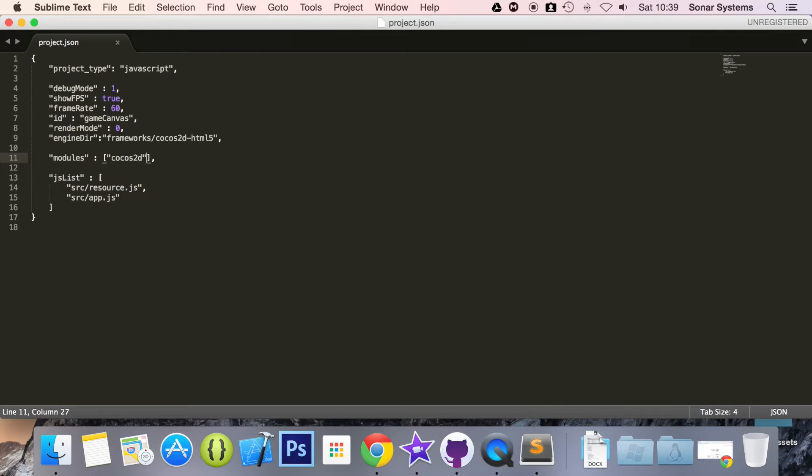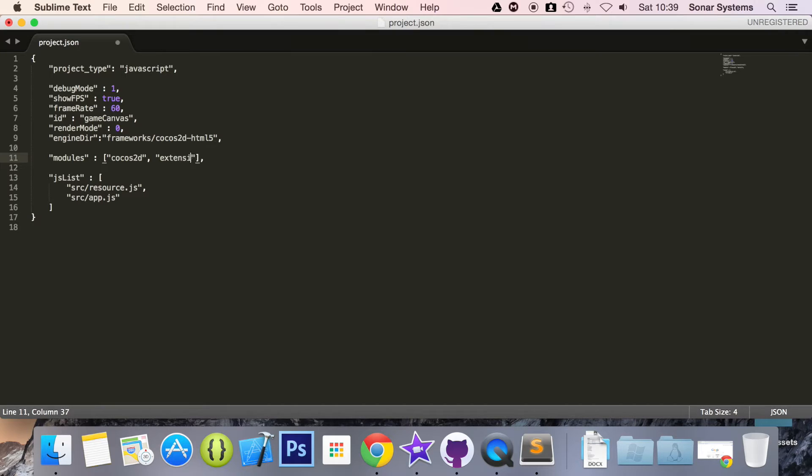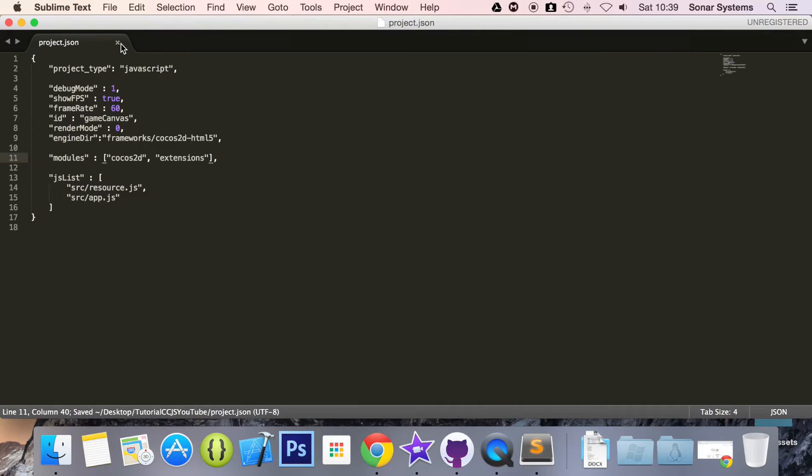And to add the extension you just do comma, quotation marks, extensions, save that. That's literally all you need to do to include the extensions. That's simple.